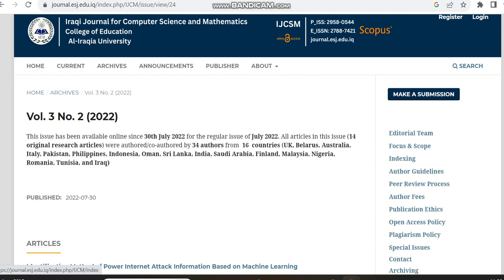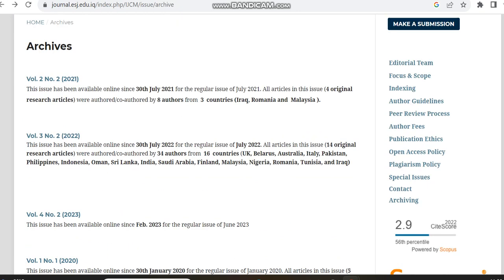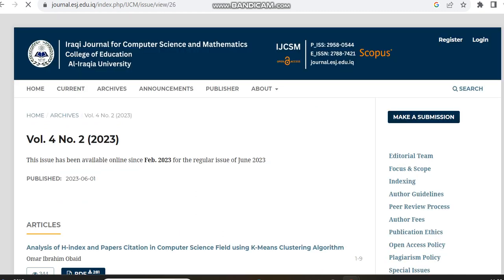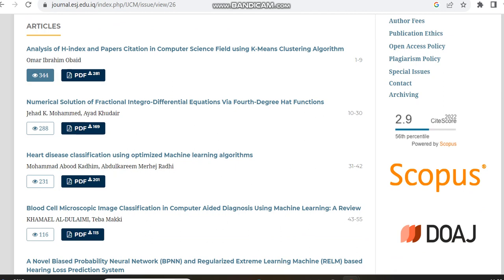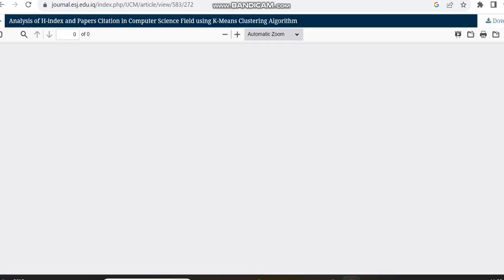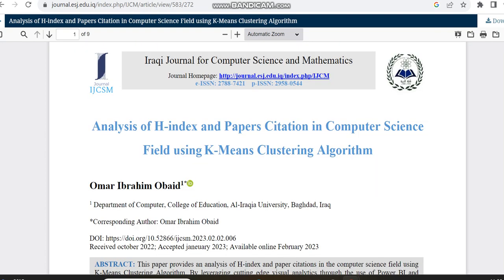We can check with the 2023 articles to just check how many days it is taking from acceptance to publication.